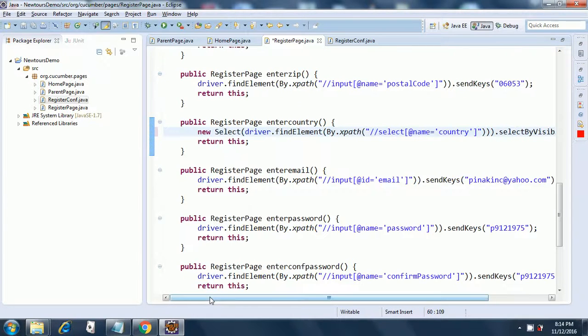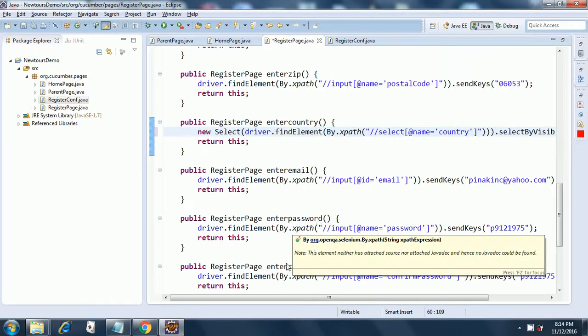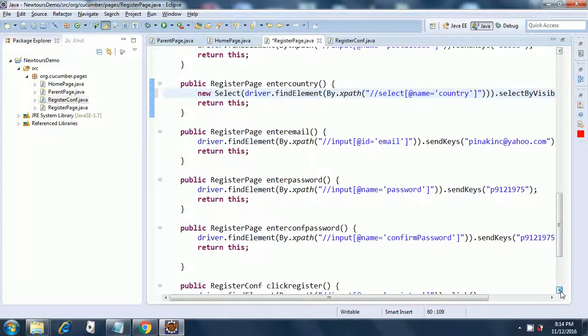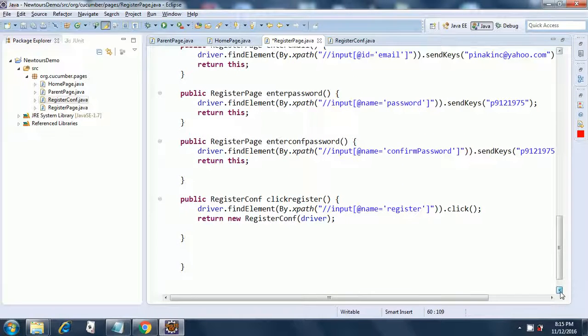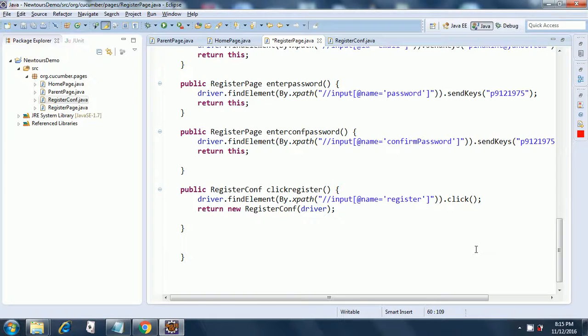Going back here I have enter email, enter password, enter confirm password, and finally I am clicking the register link. So when I am clicking the register link, the control goes to another page and this page I have named it as register conf and I am passing it the instance of driver.